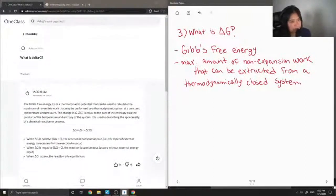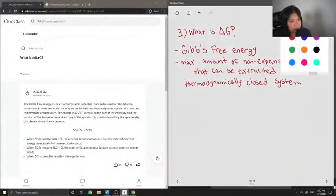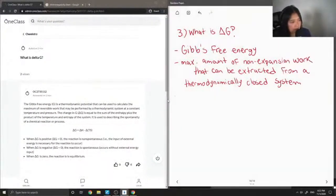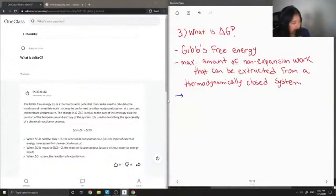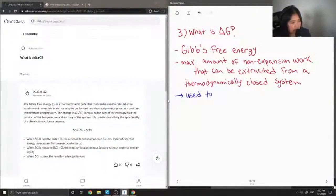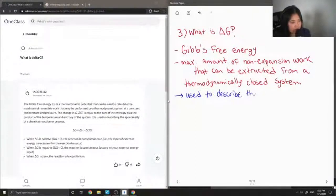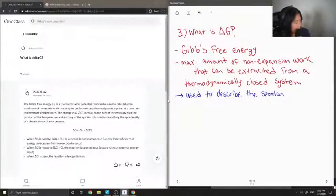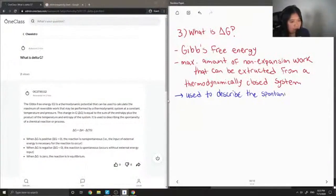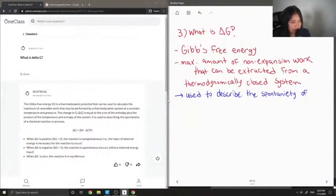Another interesting thing about delta G is that it can also be used to describe the spontaneity of a reaction.